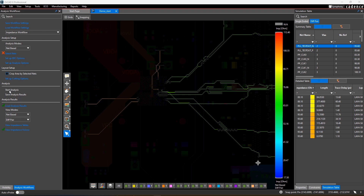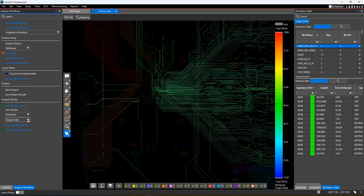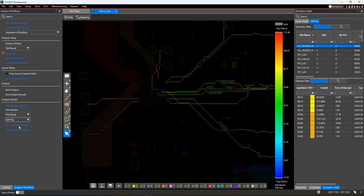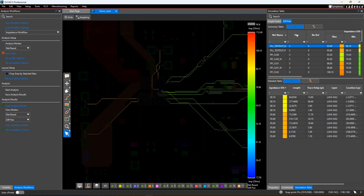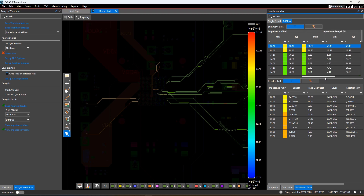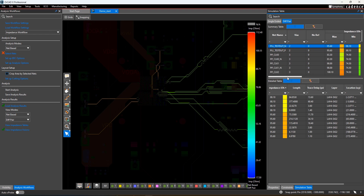Impedance analysis measures the impedance for every routed segment in the design and presents that information to you in a color-coded overlay on top of your design, showing the range of measured impedance values. These values can be shown for single-ended or differential pairs. You're also given a table showing the impedance values for each net: minimum, maximum, and typical. You can use this table to find the worst case impedance values and select them in your design.